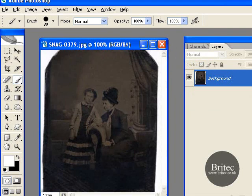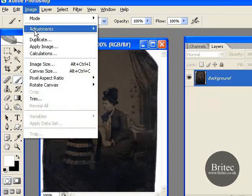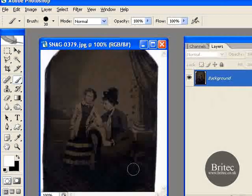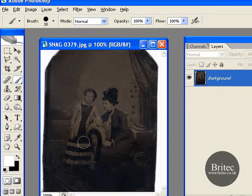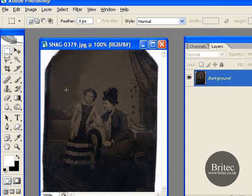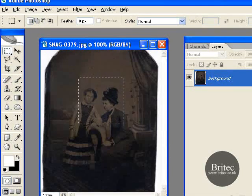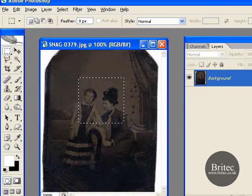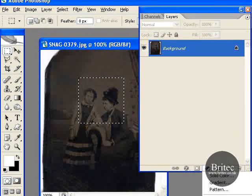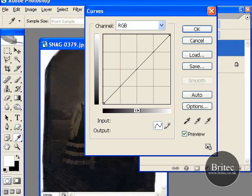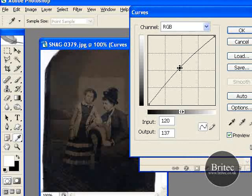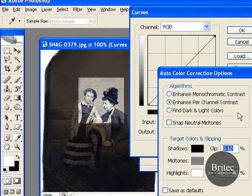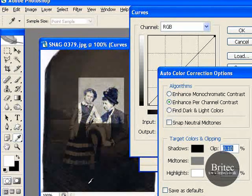Let's go to a more difficult photo which is really, really dark. The auto options are not going to help at all here. So we're going to try our marquee tool trick — make a selection, go to Curves, and straight away put a little arc in there. Go to Options and that's brought it back automatically.